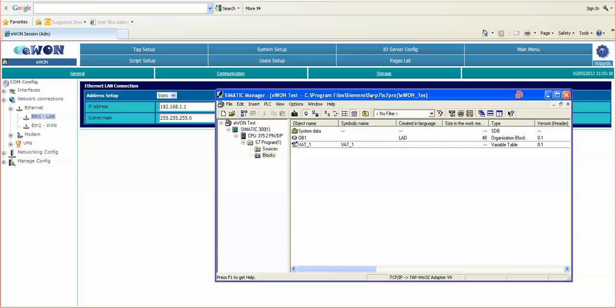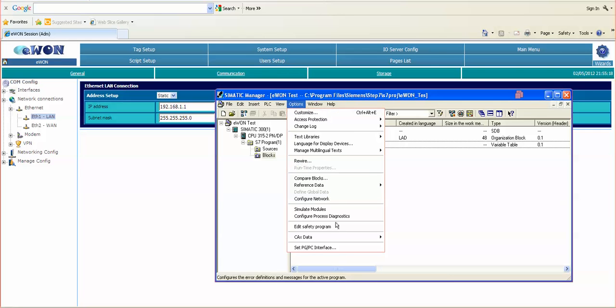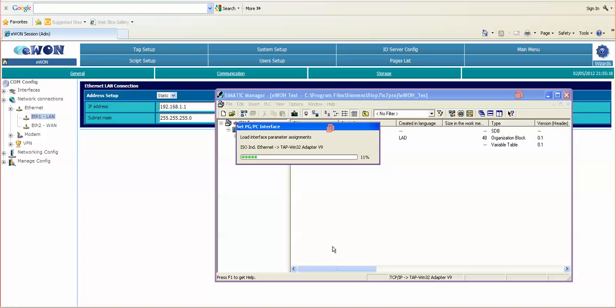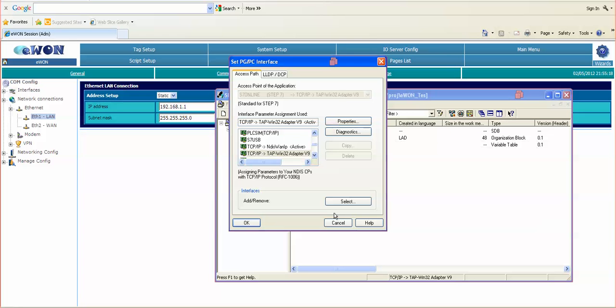From Siemens Manager, we go down to the options pull down menu and set PG/PC interface. This will bring up the pop-up window and we want to set up the online connection path. In this case, we are going to choose TCP/IP and in my case it says the TAP-WIN32 adapter V9, which is what is used for the Talk2M connection via eCatcher.